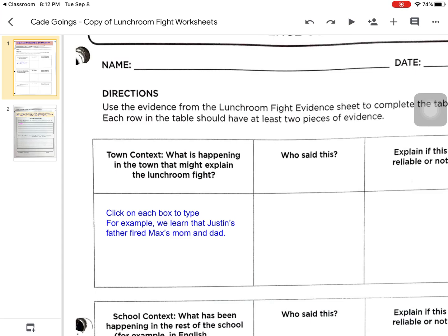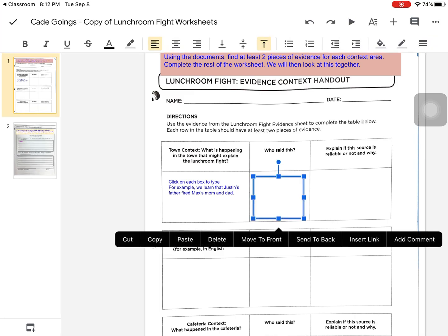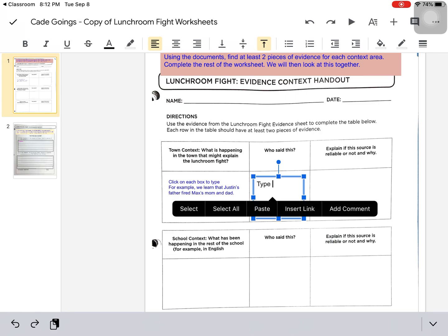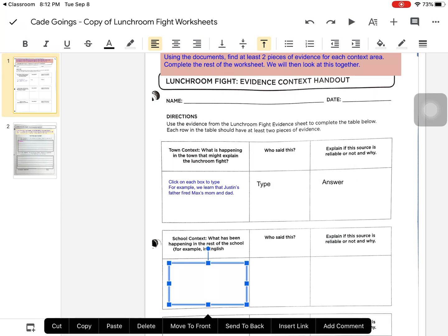For example, we learned that Justin's father fired Max's mom and dad. Each of the boxes in this document is a text box, and the student simply needs to click and type in each box. This allows them to work in the document and answer all questions.